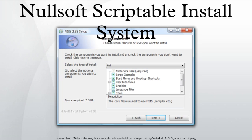The archive contains several folders: $pluginsdir for installation routine plugins, $instdir for files used during the installation, and $outdir for files to be installed.